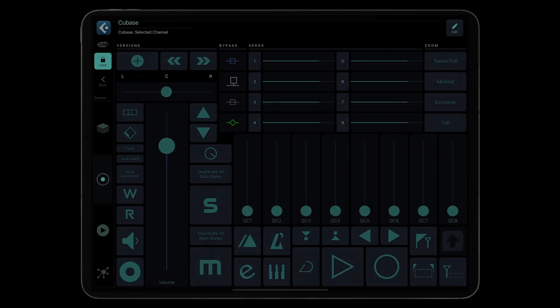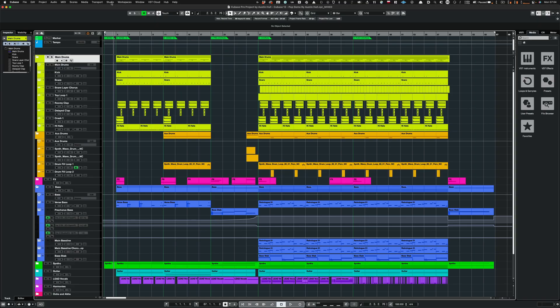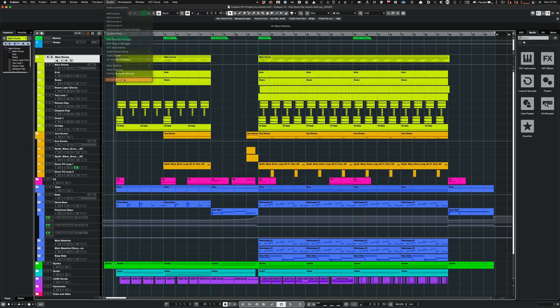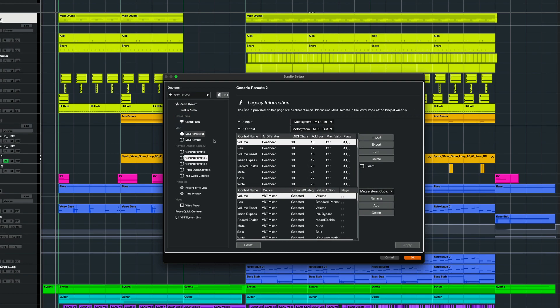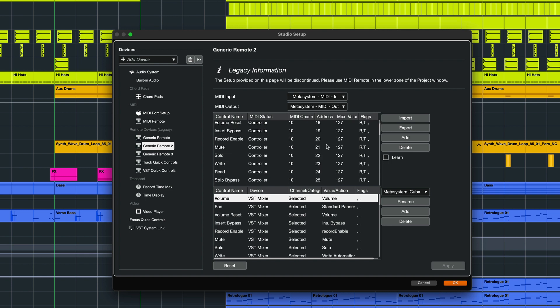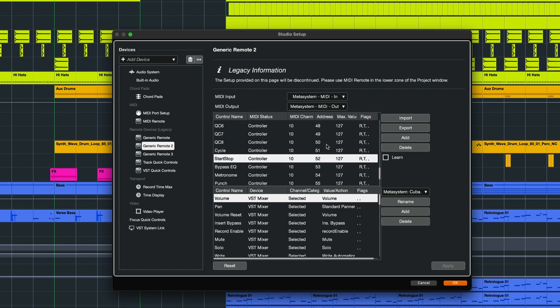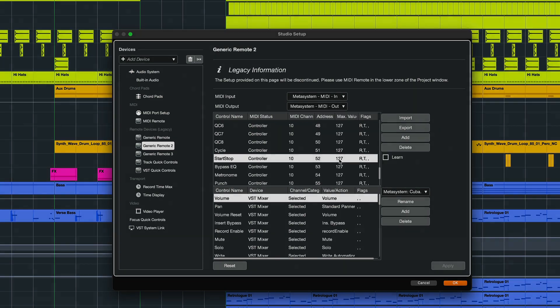Now, let's have a look at the start-stop button to learn how to make a latching switch that responds to a MIDI message. In Cubase, I have added a dedicated generic remote device with all MIDI assignments for the selected track controllers used in the grid. The start-stop functionality is assigned to MIDI CC52 sent on channel 10 on MetaSystem MIDI ports.